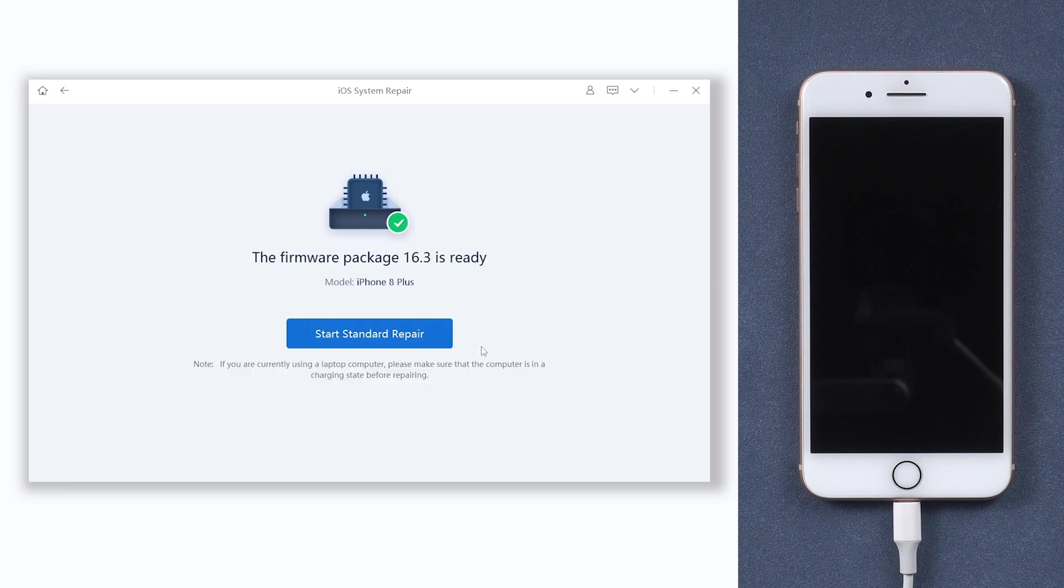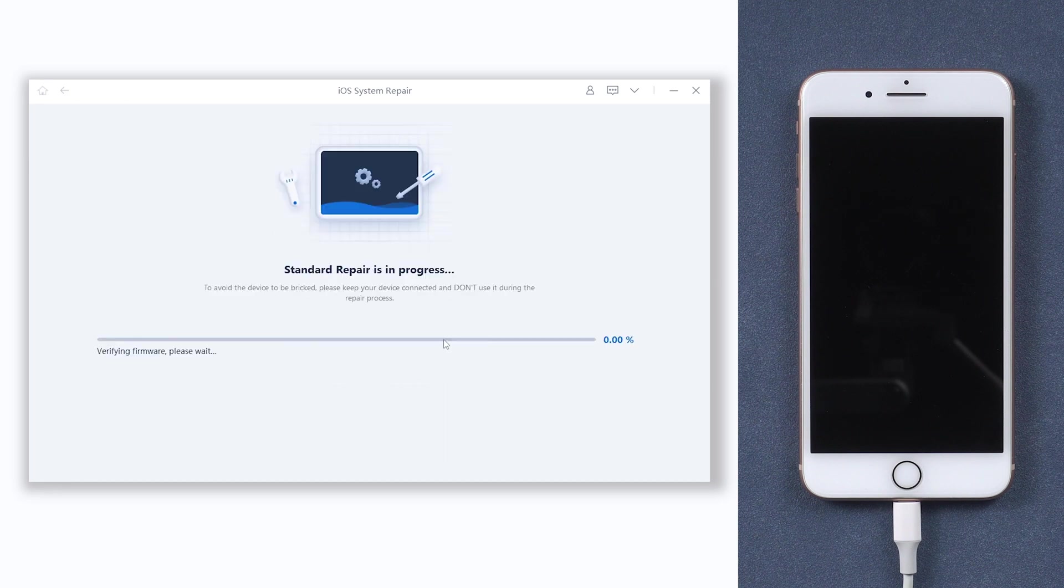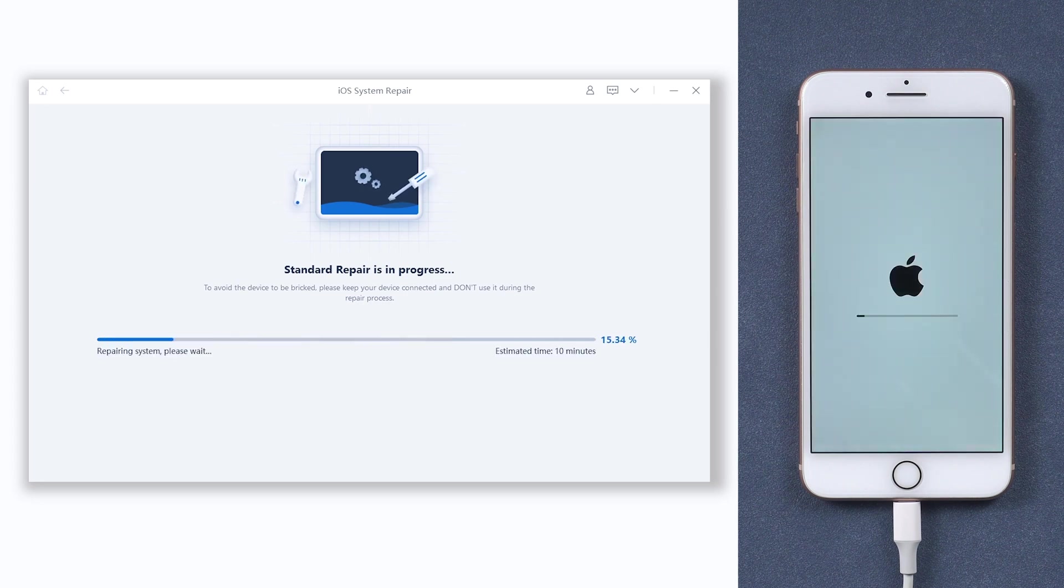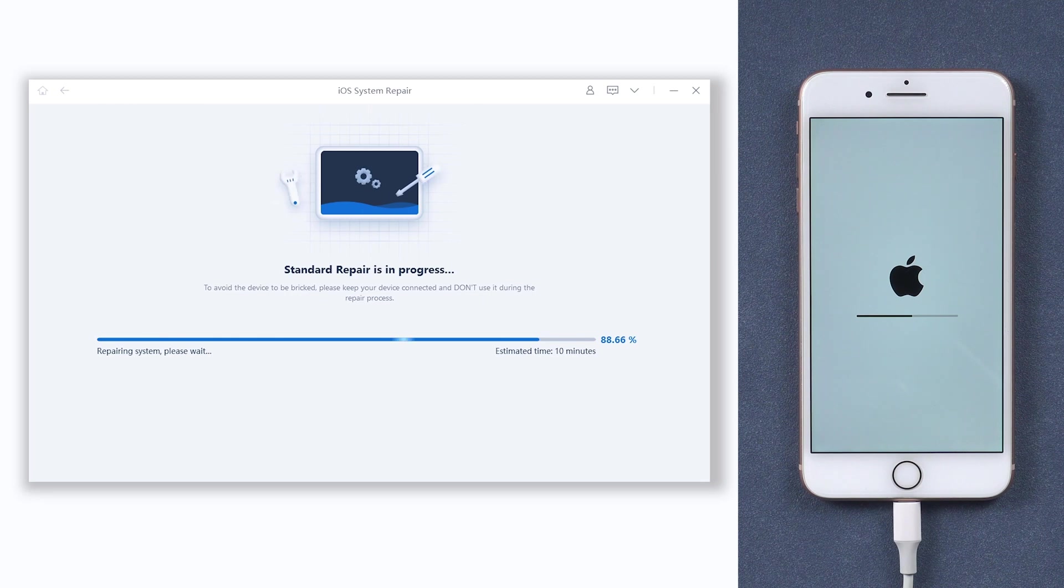When the download is finished, click the start standard repair option. It will begin to repair your iPhone 8 won't turn on issue. Be patient and relax, it will be done soon.